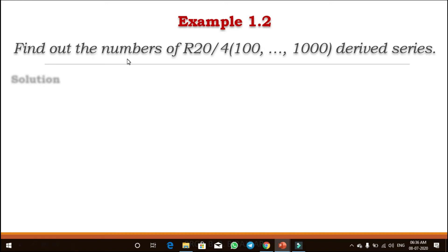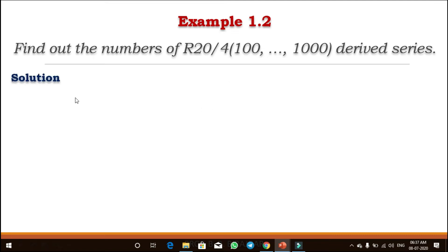Now we will see another example. Find out the numbers for the R20 oblique 4 series — meaning every fourth term of the series is to be considered. The lower limit is 100, the upper limit is 1000, and we have to find a derived series. Unlike the basic series we just did, this is derived from the basic R20 series.